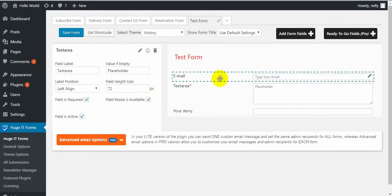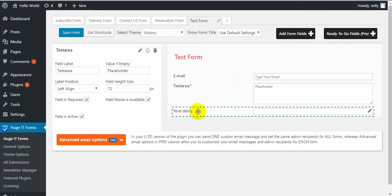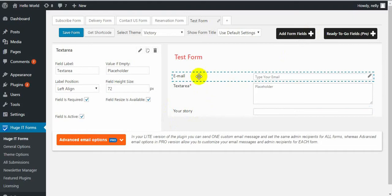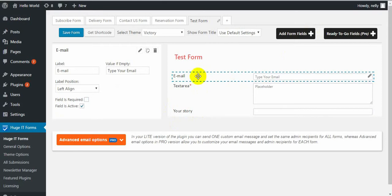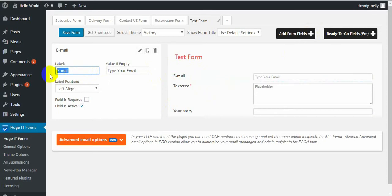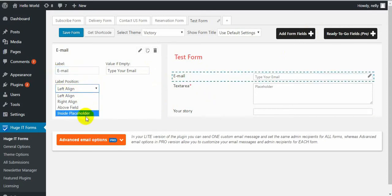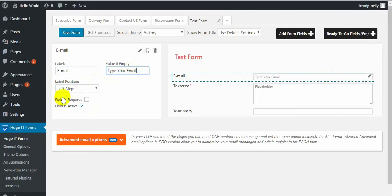The Email field is necessary if you want to get messages from visitors and send them a reply message. For example, if you add just a text area or text box and label it email, the user will not be able to get the reply message — because for that there is a special Email field. The Email field has the same settings such as label name, alignments, value if empty, field is required or not, and field is active or not.